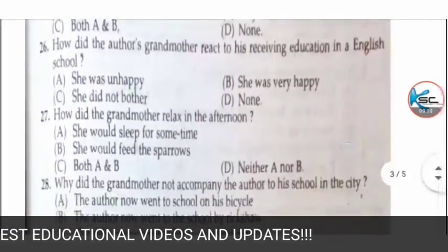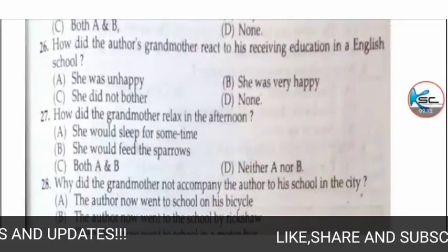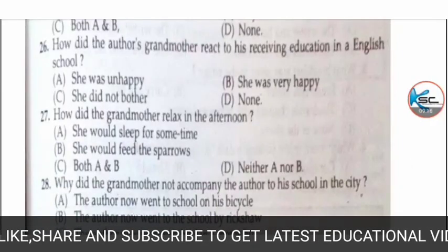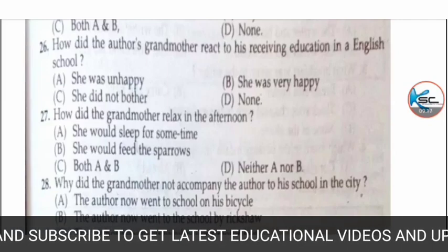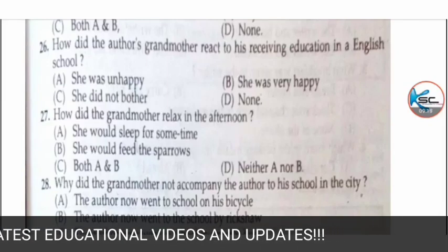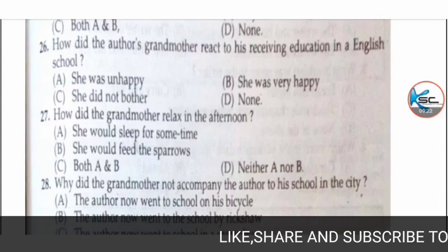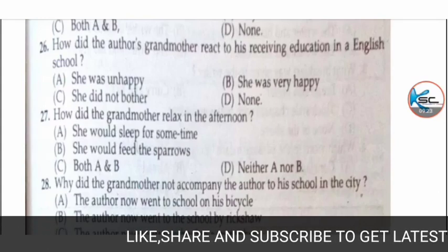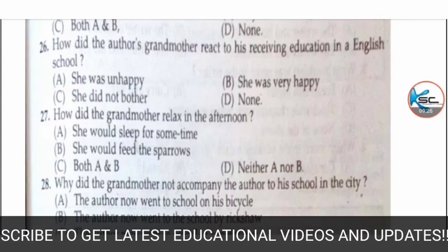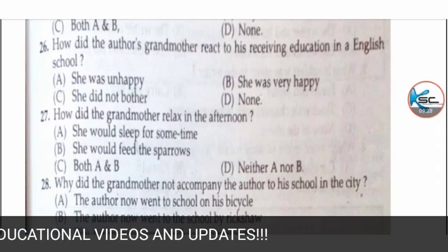MCQ 26: how did the author's grandmother react to his receiving education in an English-medium school? Options: A) she was unhappy, B) she was proud of her own health, C) she was very happy, or D) none. The correct answer is A — she was unhappy.